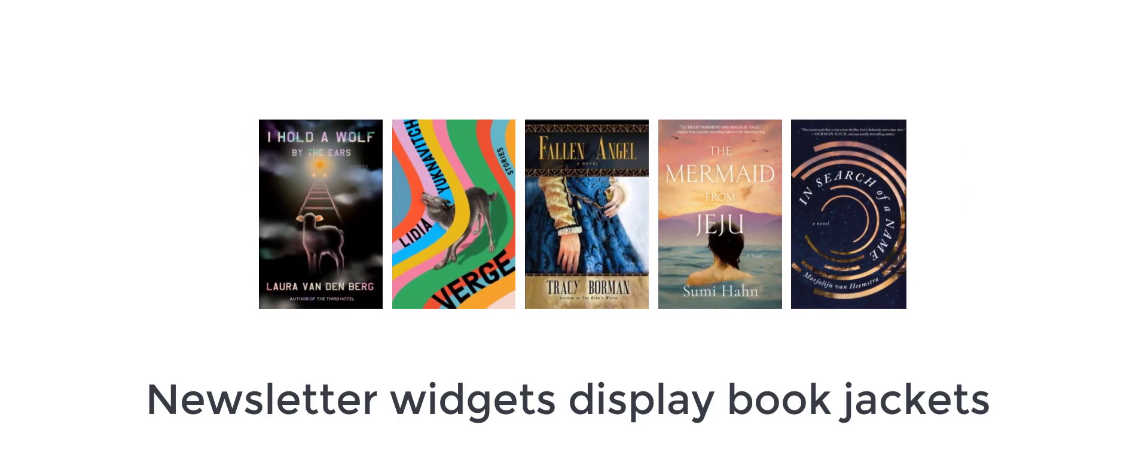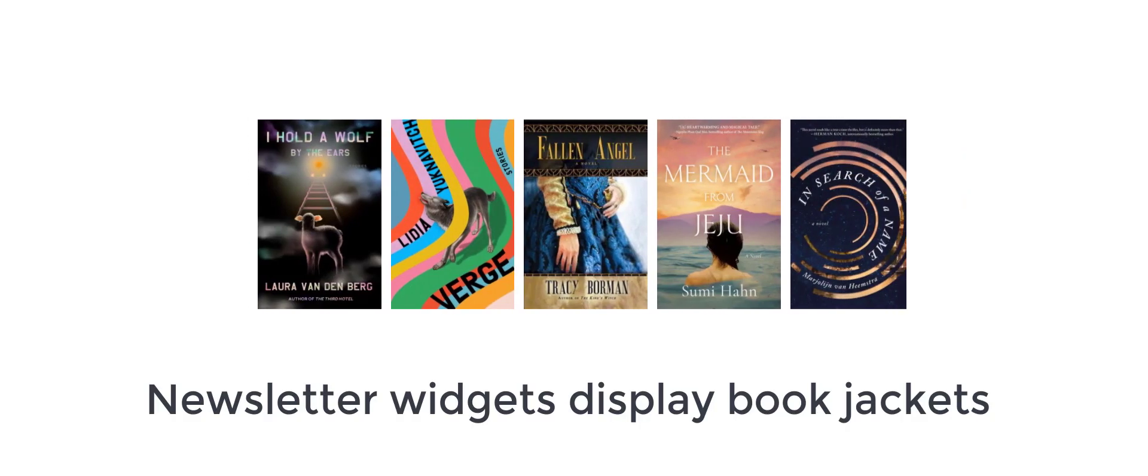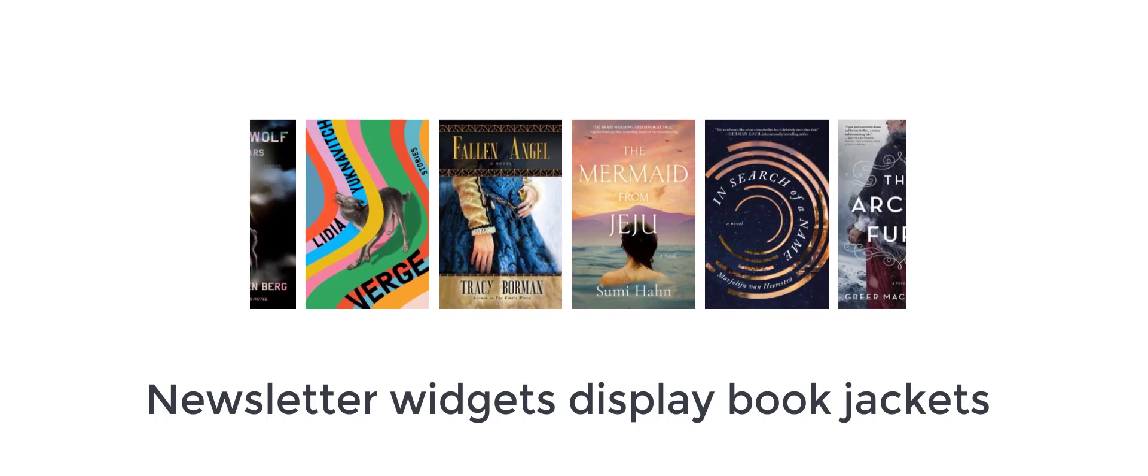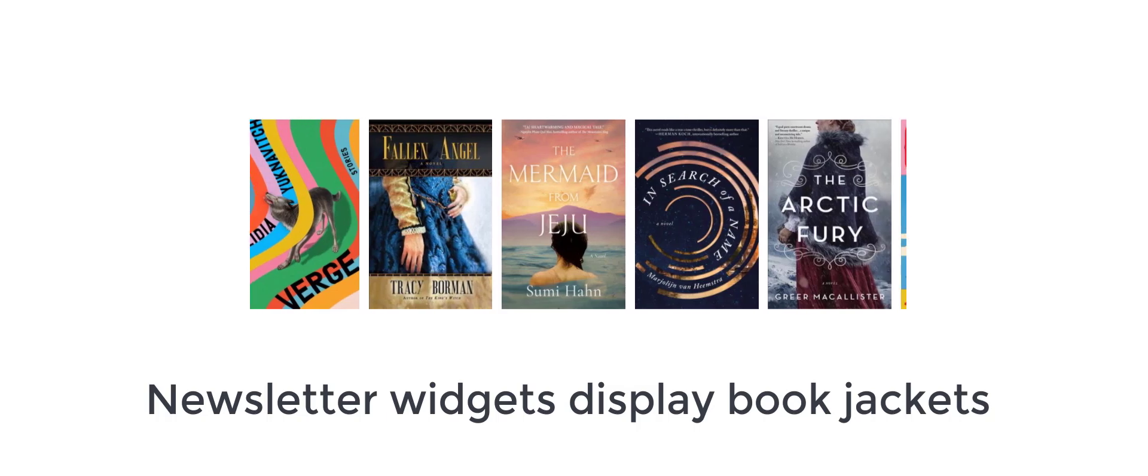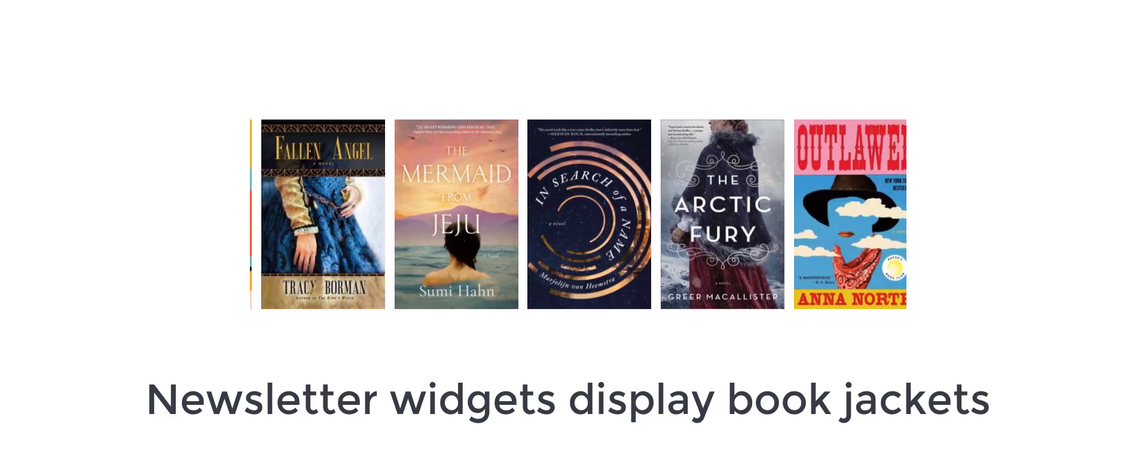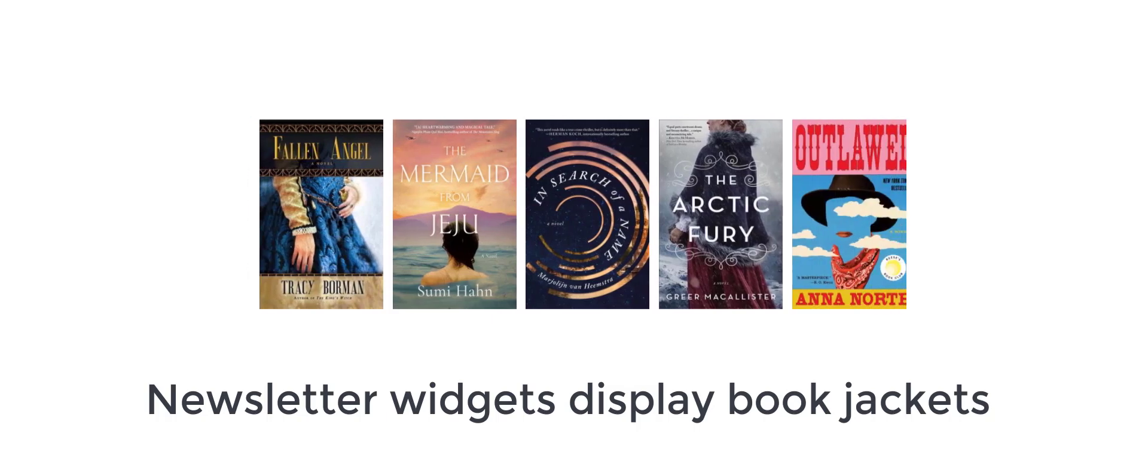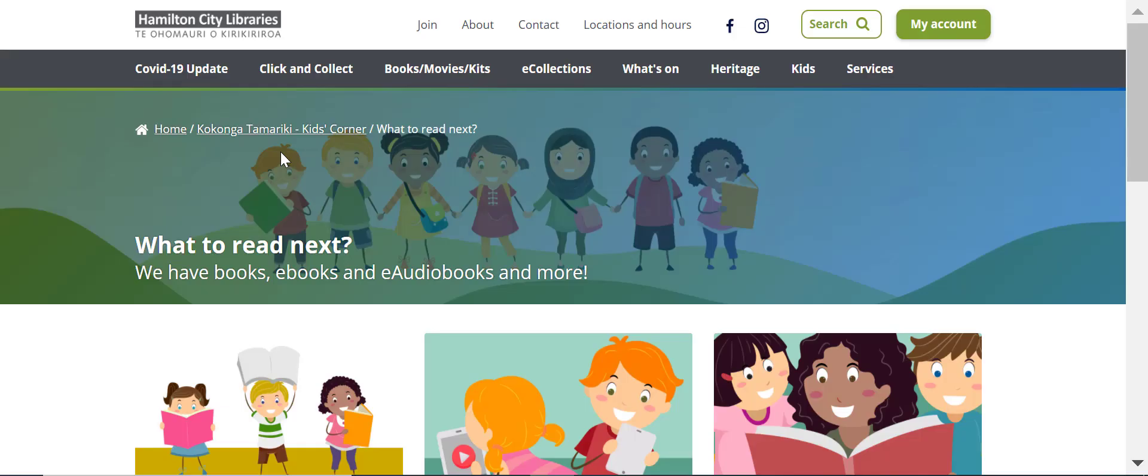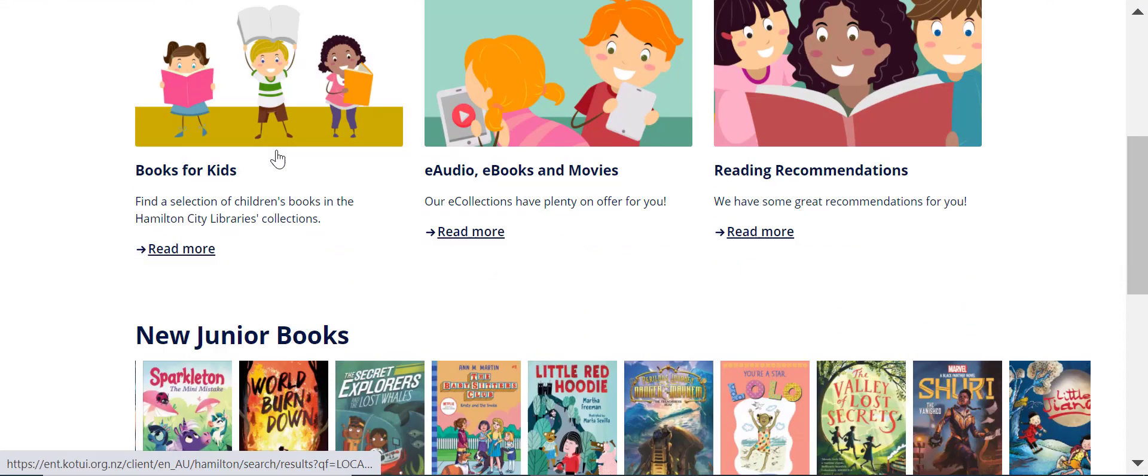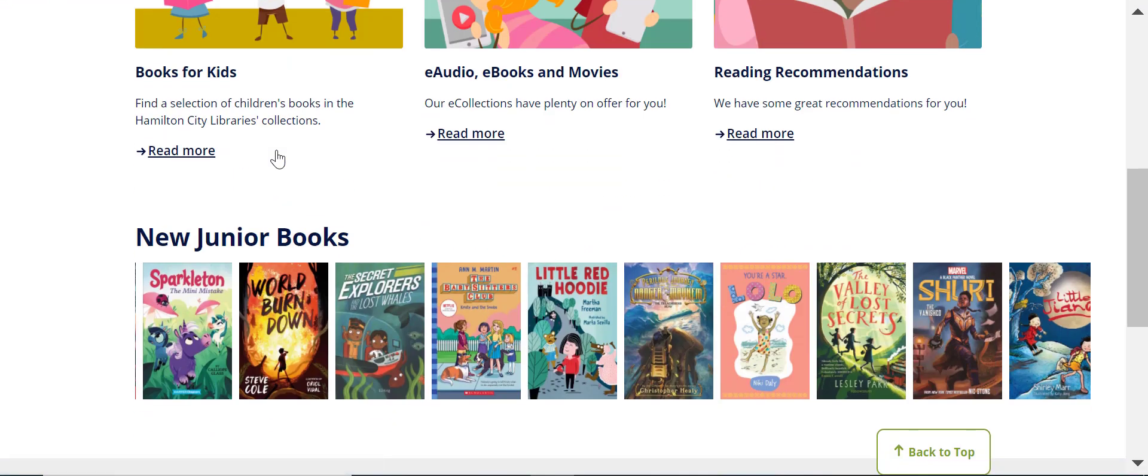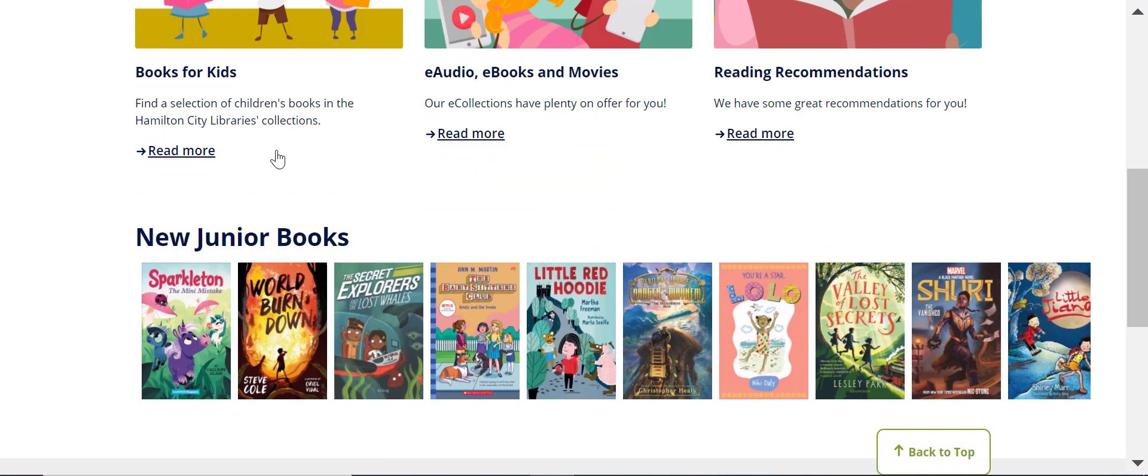Newsletter widgets, which are sometimes referred to as book rivers or book carousels, let you display book jackets from the NextReads newsletters or newsletters that you have created onto your website. Here, Hamilton City Libraries showcases new junior books on their website.